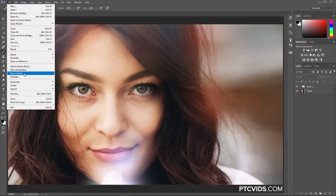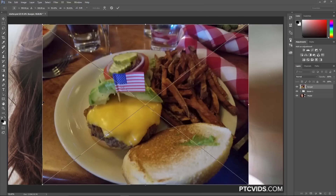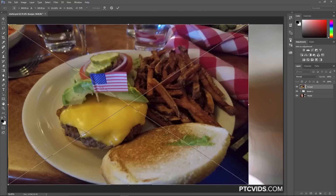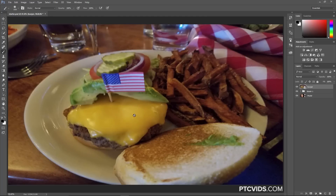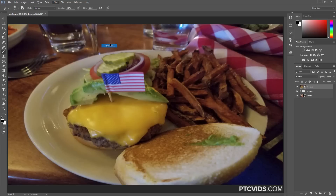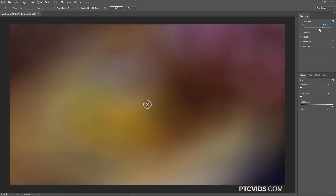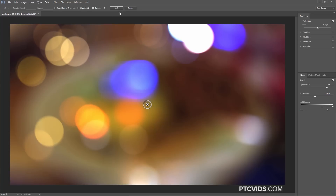Then I can go into File > Place Embed and bring in this burger file. Again, it's a photo right off my cell phone — there's nothing very exciting about it; it's not a great image, just a burger that's out of focus. But this is going to work great to create a bokeh overlay. So I'm going to go into Filter > Blur Gallery > Field Blur and make similar adjustments to create a similar effect — adjust the blur, then adjust the Light Bokeh, and maybe add more color. Then press OK.